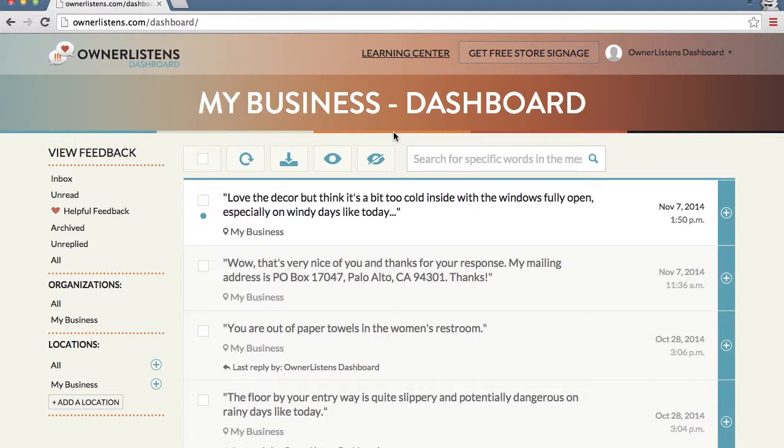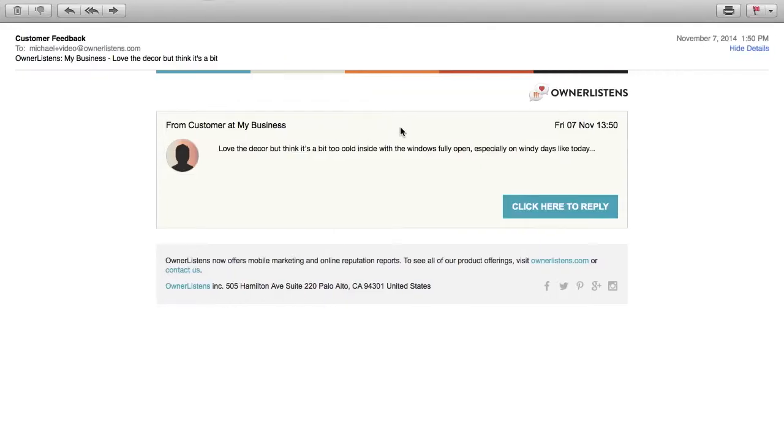Doing this is easy with Owner Listens. When a customer sends feedback for your business location, you will also receive a notification by email. This email notification will include the customer feedback content itself, the date and time the feedback was provided, and all the information that is available on the Owner Listens web dashboard.